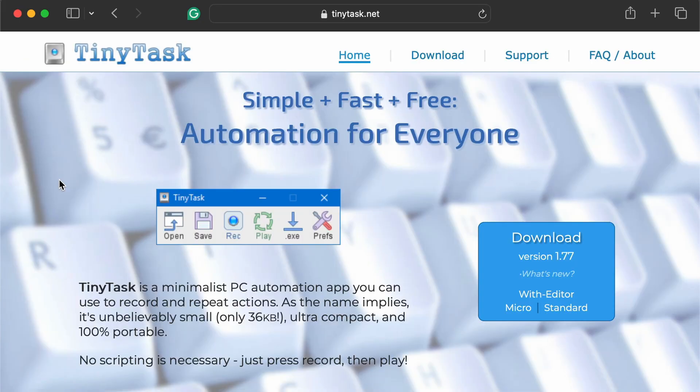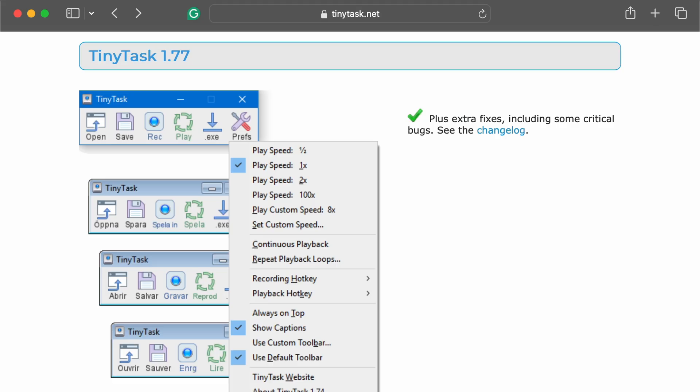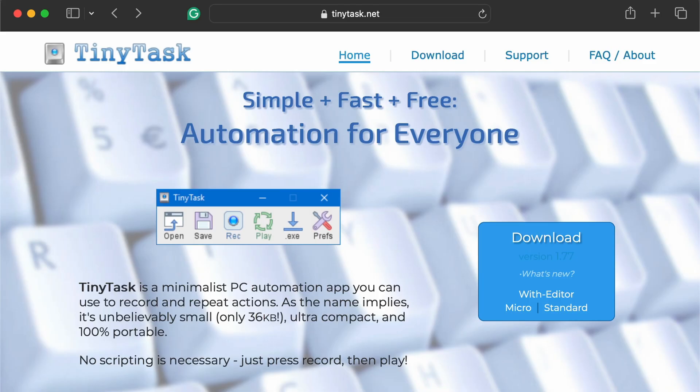Step 1. Open your browser and visit tinytask.net. This is the official source for download links and the most reliable place to get the latest version, 1.77 as of 2025.